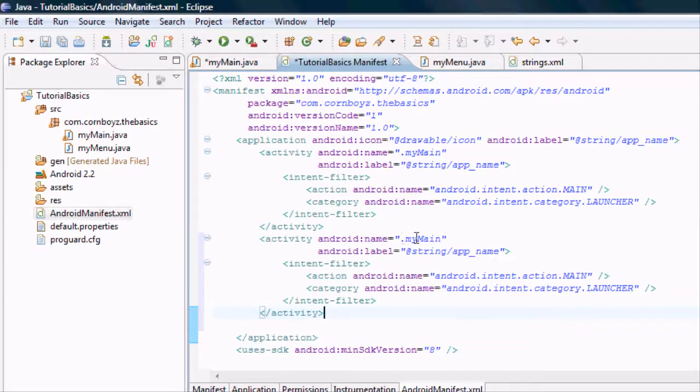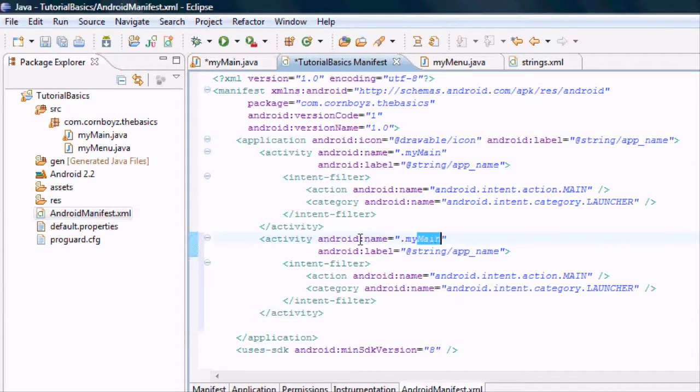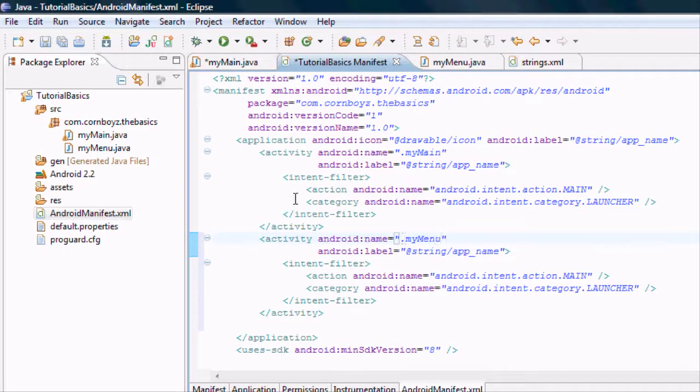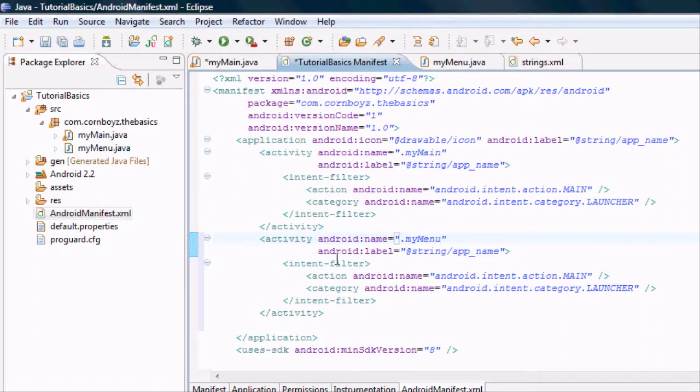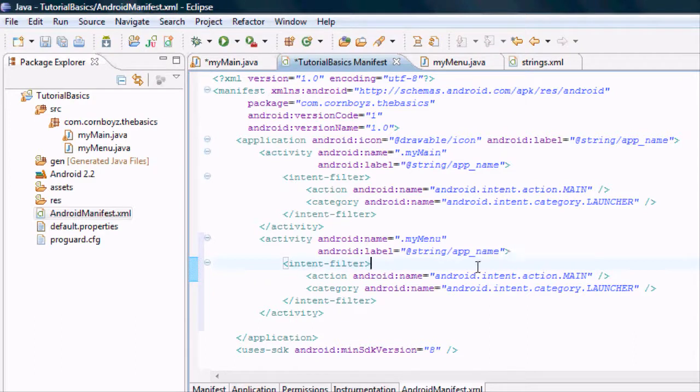Now we just got to change some things around. We want to change the Android name to my menu, which is what we established right here. And we can keep the app name the same.